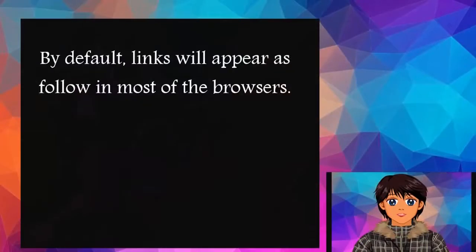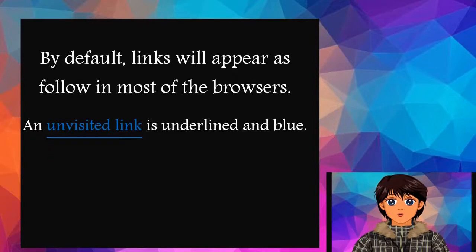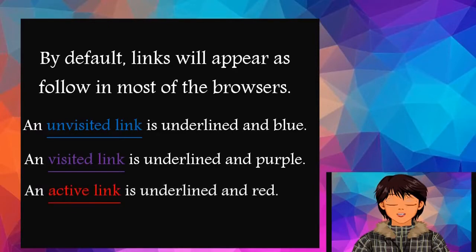By default, links will appear as follows in most browsers. An unvisited link is underlined and blue. A visited link is underlined and purple. An active link is underlined and red.